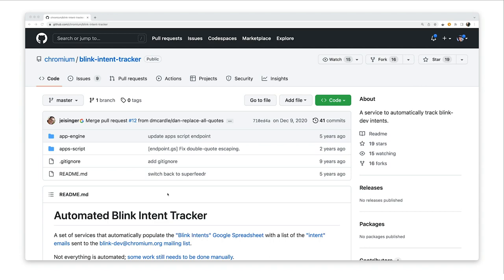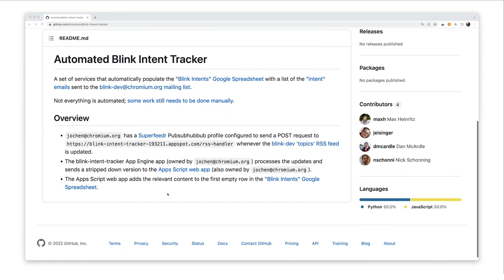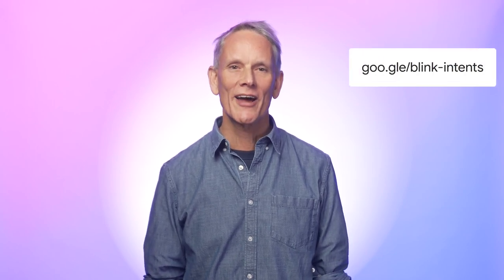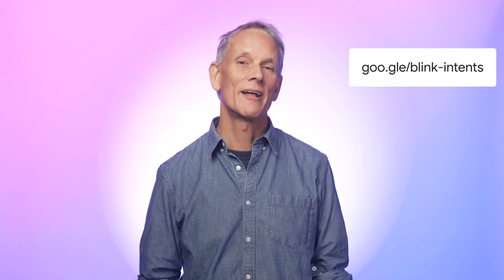And if you really like Blink Intents, you can even build on the automated Blink Intent tracker services. So that's how Blink Intents work. To find out more, take a look at our article. Thanks for watching — be sure to check out the other videos in the Chrome Concepts series.